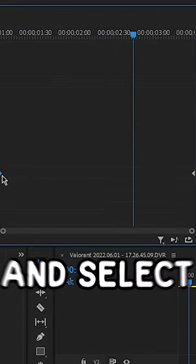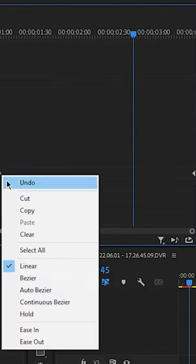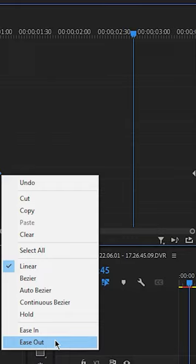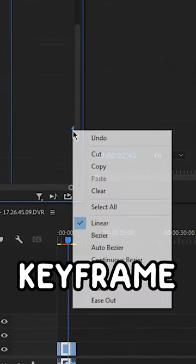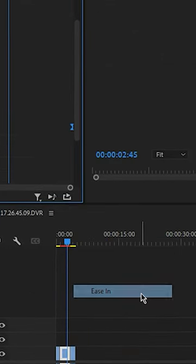Right click the first keyframe and select Ease Out. Right click the second keyframe and select Ease In.